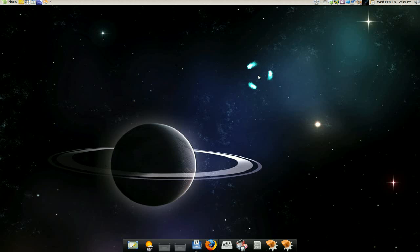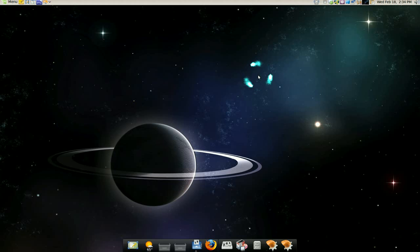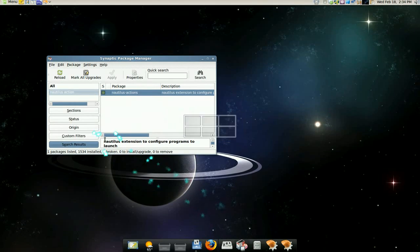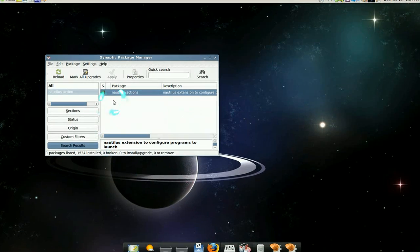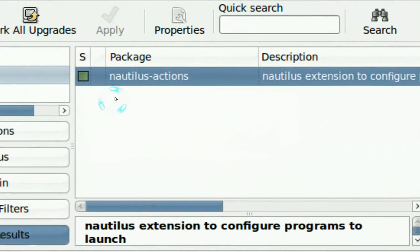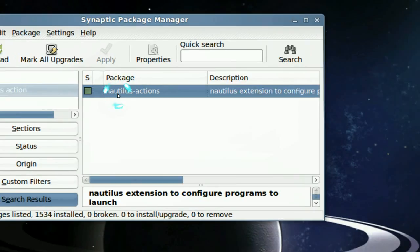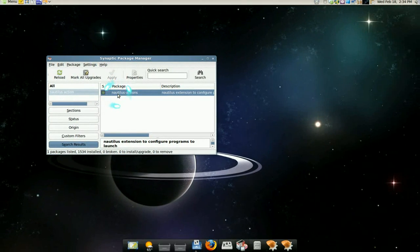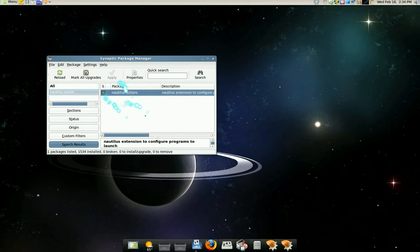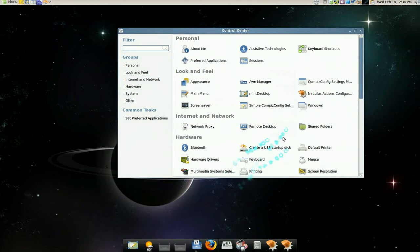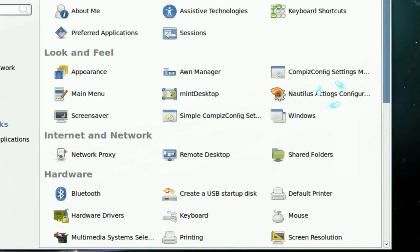If you don't have it by default, you can always use Synaptic to install it. Nautilus Action, that's the one, and install that. When you open it, you see this in your menu somewhere.